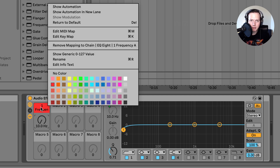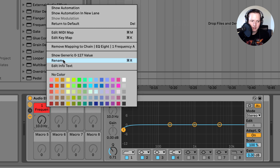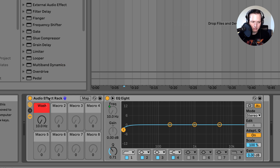I'm going to create an effect called a washout. A washout effect is something you can use to transition between different sections of your song. A washout has a low cut and it also increases the reverb — it increases the decay of the reverb and the wet setting of the reverb. So I'm going to call this macro "washout" and then insert a reverb into this audio effects rack.